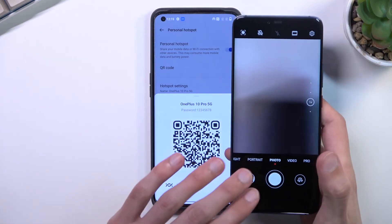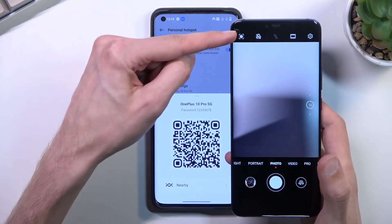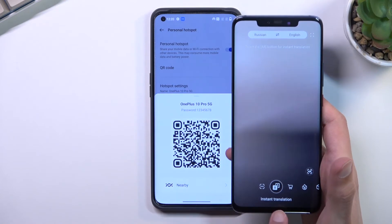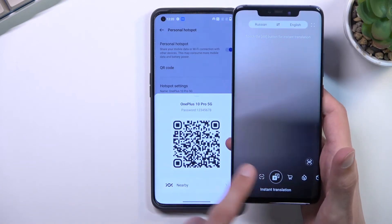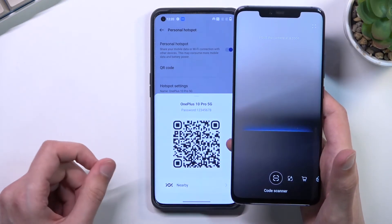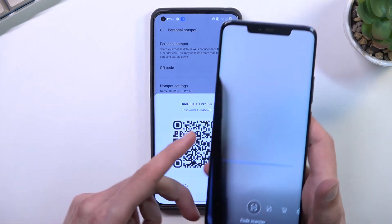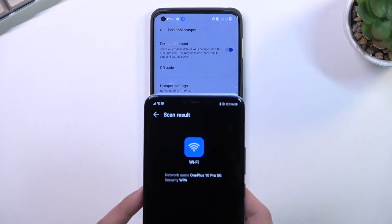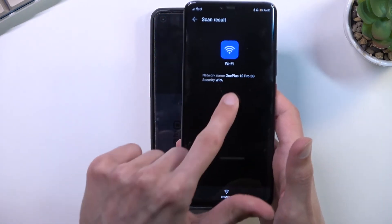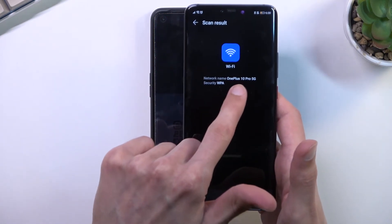For me, this is in the camera section, so if I open up my camera I can tap right here for the QR scanner. As you can see, right here, the first one, scan code scanner, and I can just simply scan this.